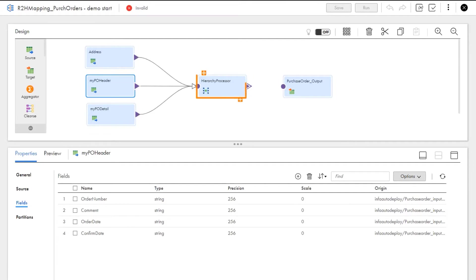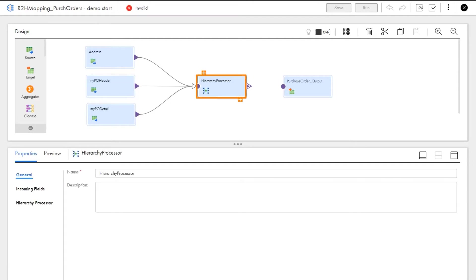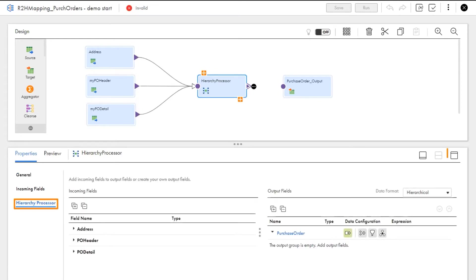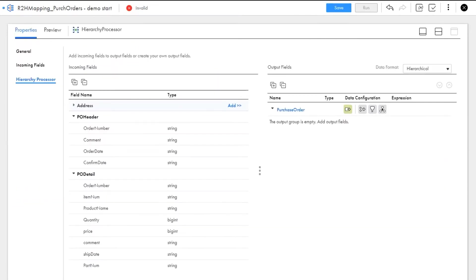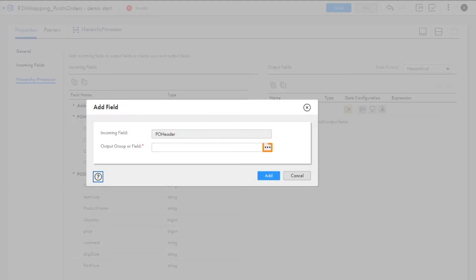Now we will configure the Hierarchy Processor transformation. To make it easier to see all the fields we're working with, we'll expand the properties panel below. Let's take a look at the input. First, we will start by adding the PO header to the output purchase order.